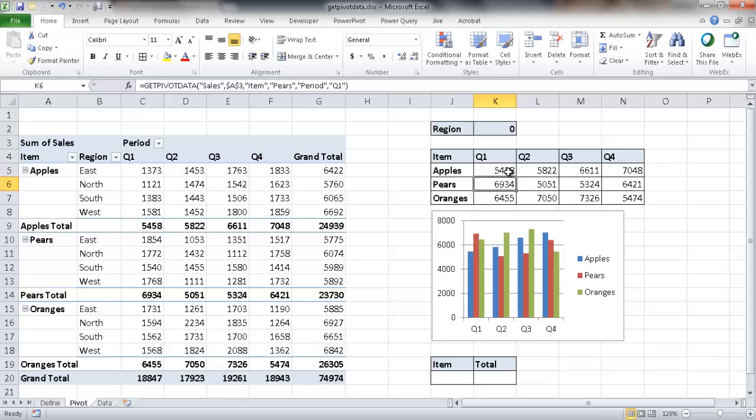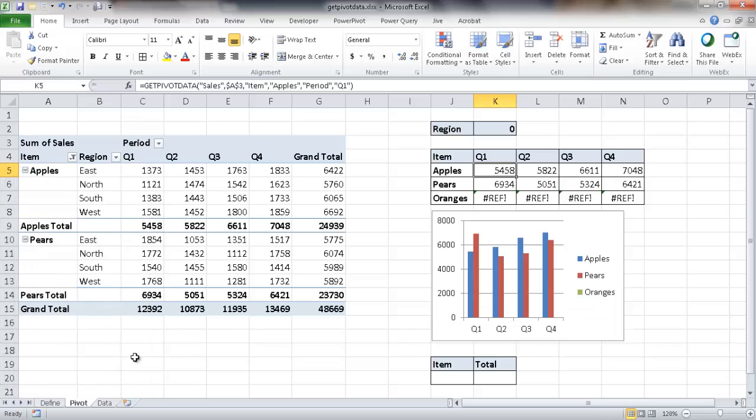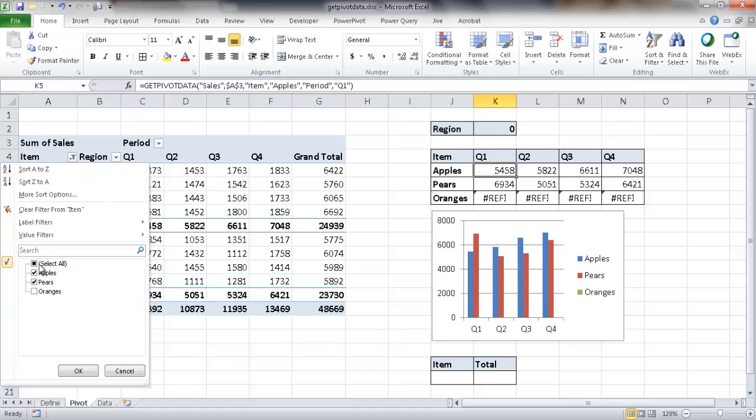Now also, as I mentioned before, these values stay here as long as it's visible in the pivot table. Let's say, for example, I just have apples and pears. And I get rid of oranges here. I take it out of the filter list. So it's not visible anymore. What's going to happen is this becomes a reference error. So as long as it stays visible, it's okay. If it's not visible within the table, it will give you back an error.